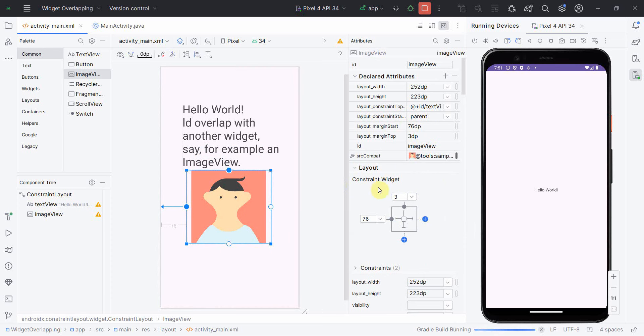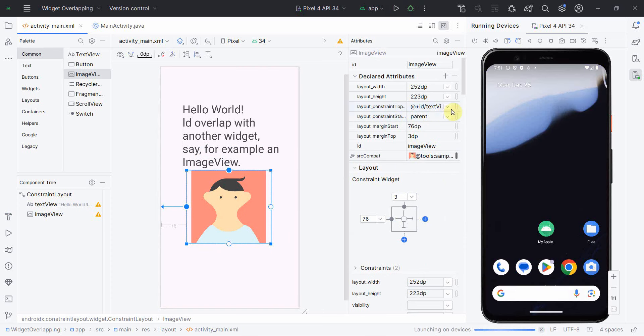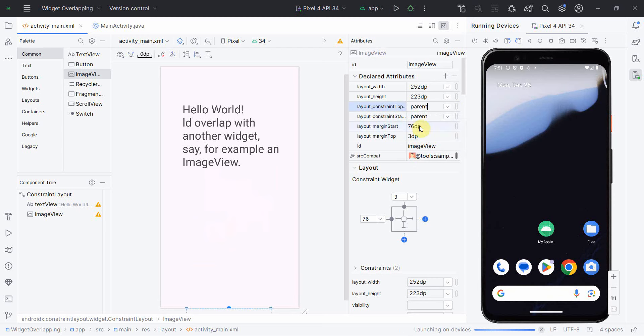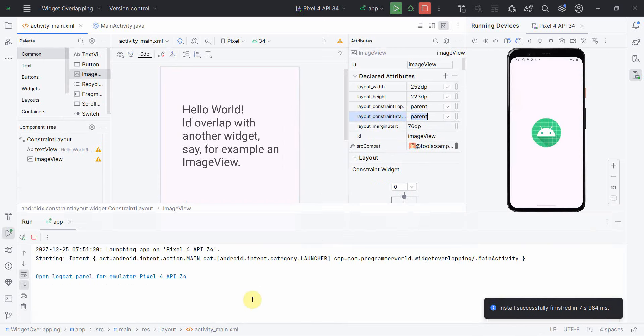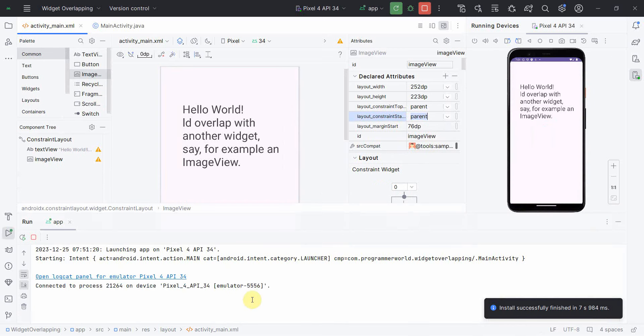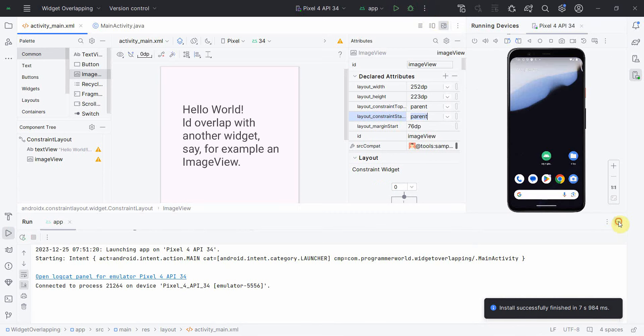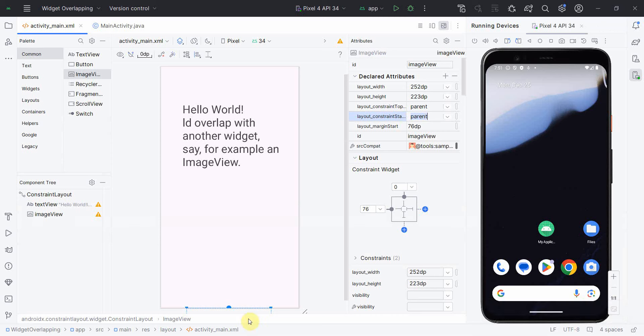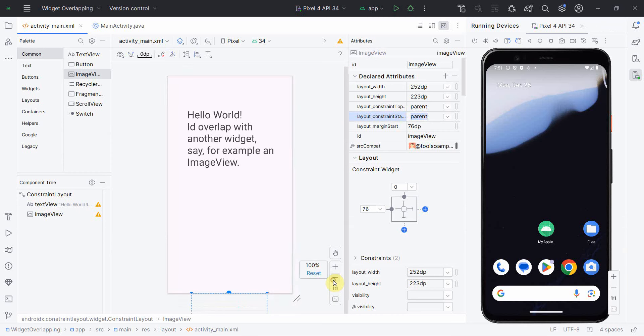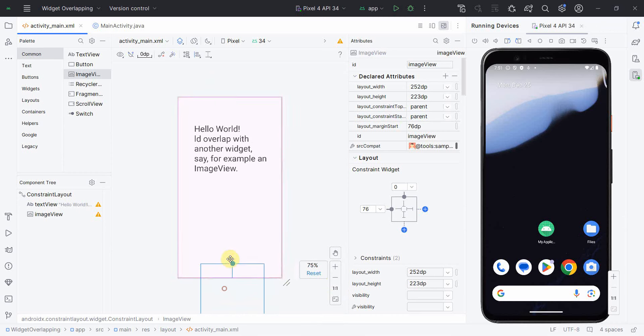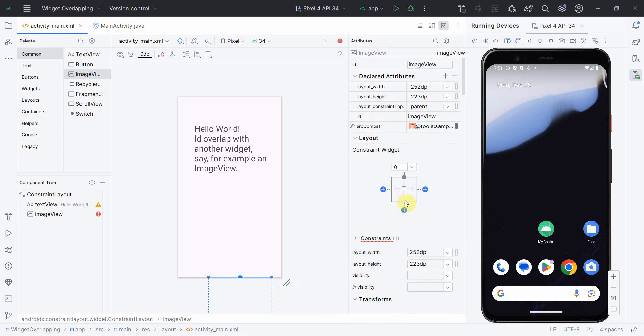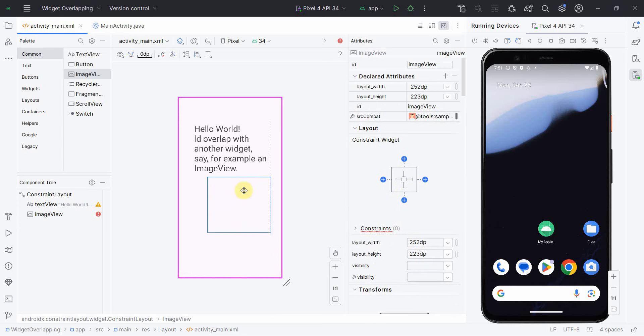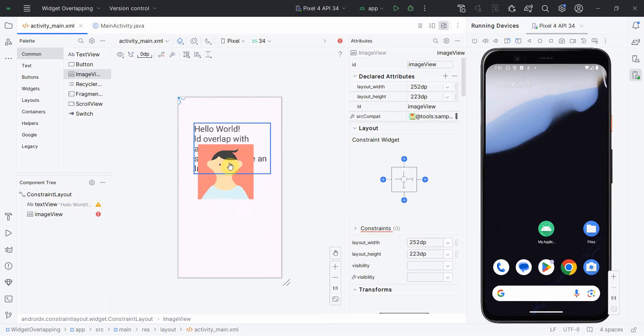Wait, this constraint is taken from the top of the ImageView. Let me first fix this ImageView, why it is going to the bottom. I'll remove all the constraints. Yeah, perfect, it came back here.